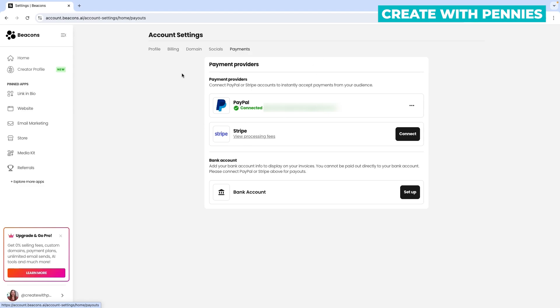You'll see here the payment providers that you can use with Beacons. You have to connect either PayPal or Stripe to accept payments from your audience. You can also connect your bank account to put the info on invoices but you can't be paid out directly to your bank account.